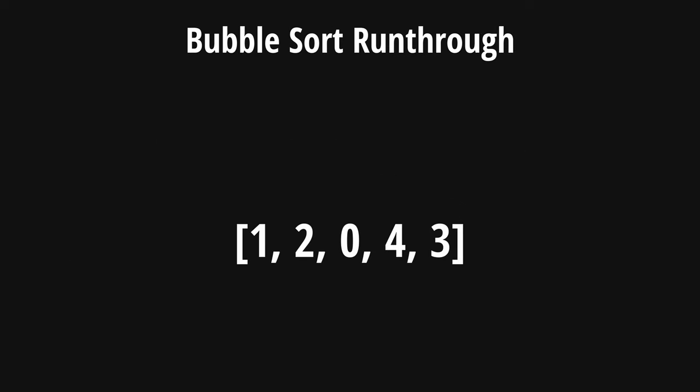Below me, I have a list with the numbers 1, 2, 0, 4, and 3. And our goal is to transform it into a list of 0, 1, 2, 3, and 4. We can start by going through our first iteration of this list. And while we're going through this iteration, we'll also keep a track of whether we have swapped during this iteration or not.